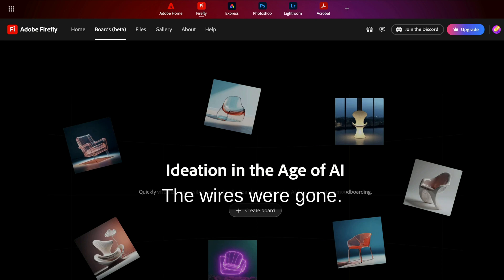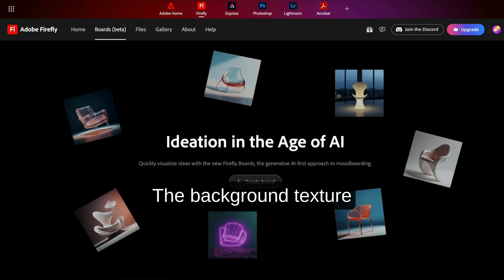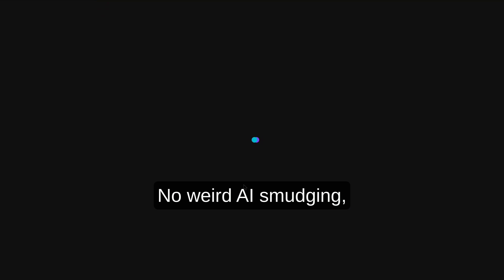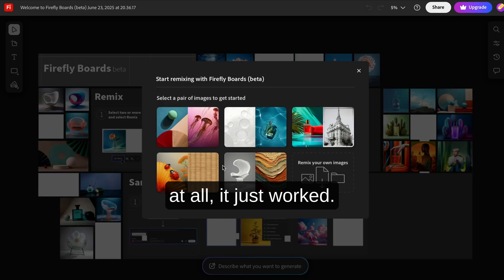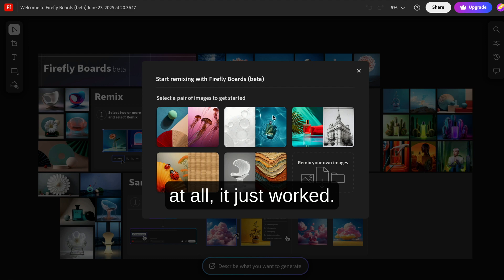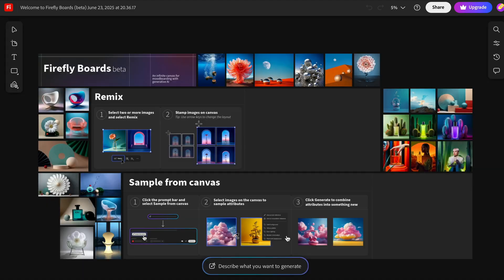The wires were gone. The background texture stayed consistent. No weird AI smudging. No blurry artifacts. And for the first time in a while, I sat there actually stunned at how normal it looked. Like I hadn't just used AI at all. It just worked.